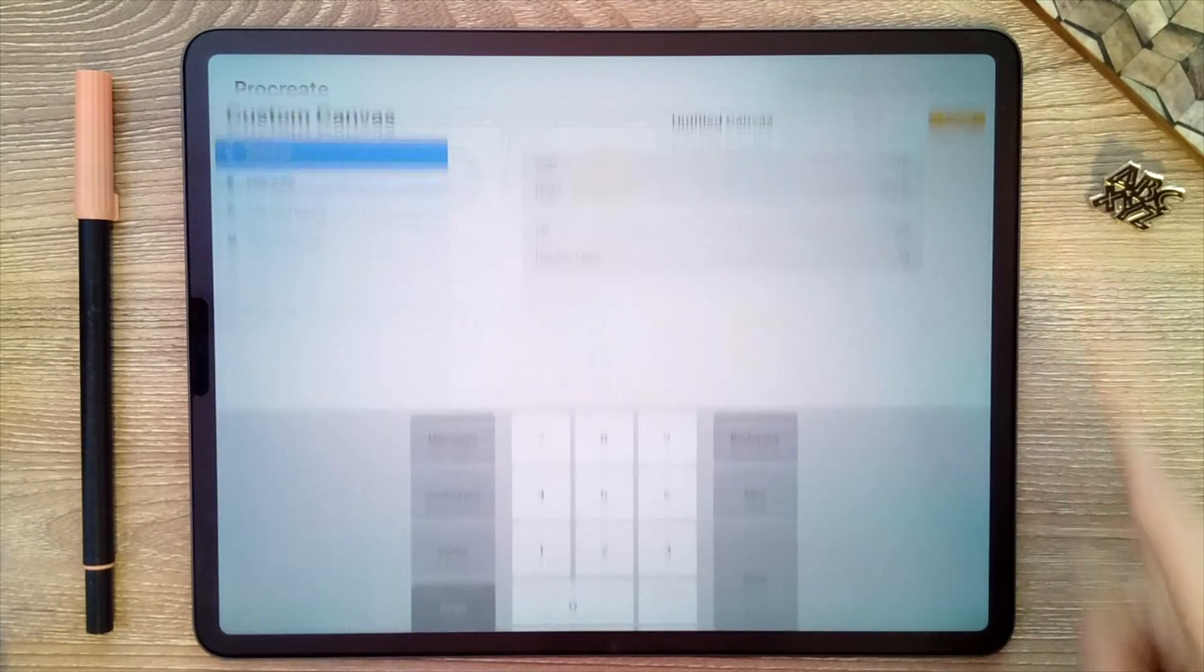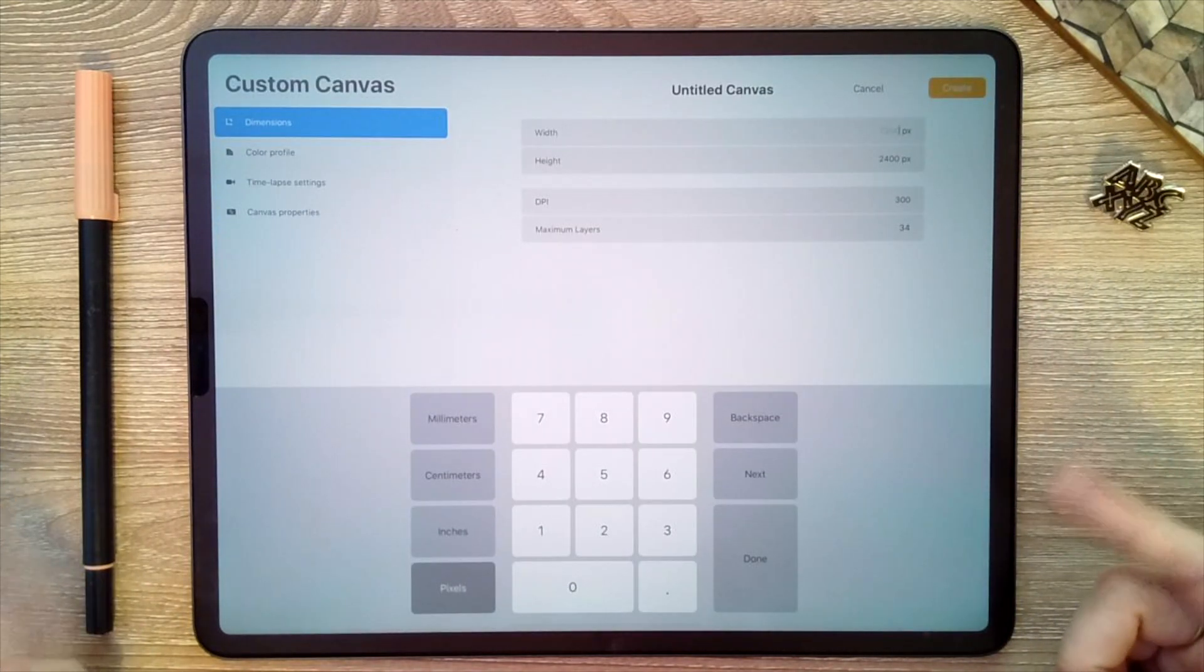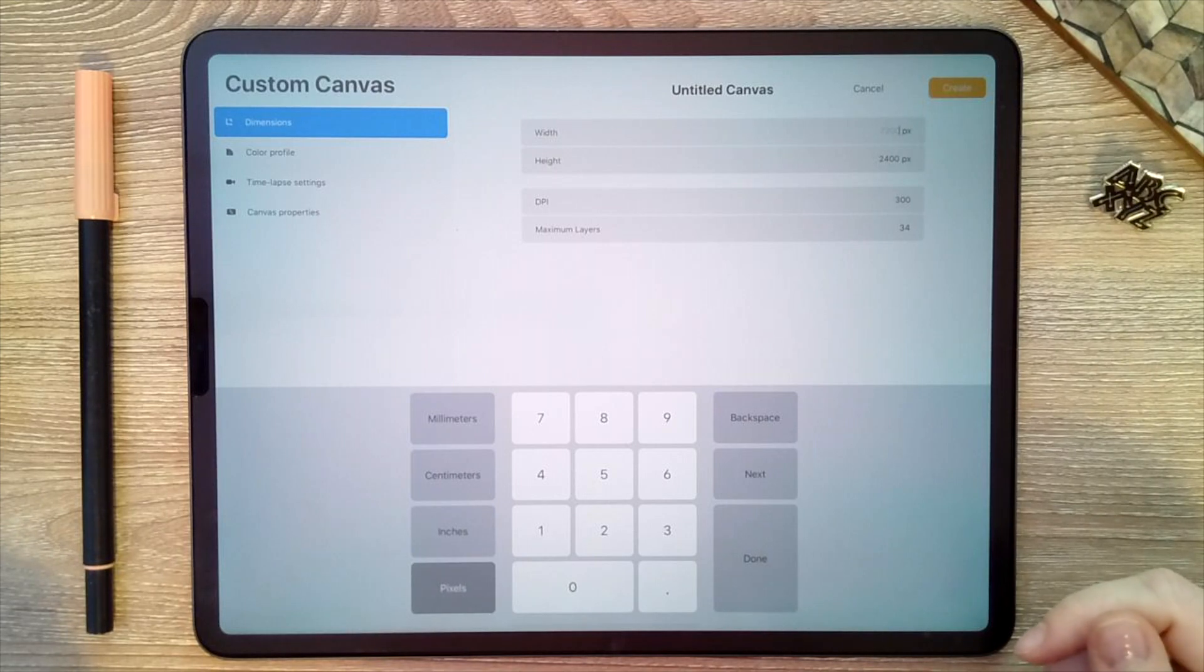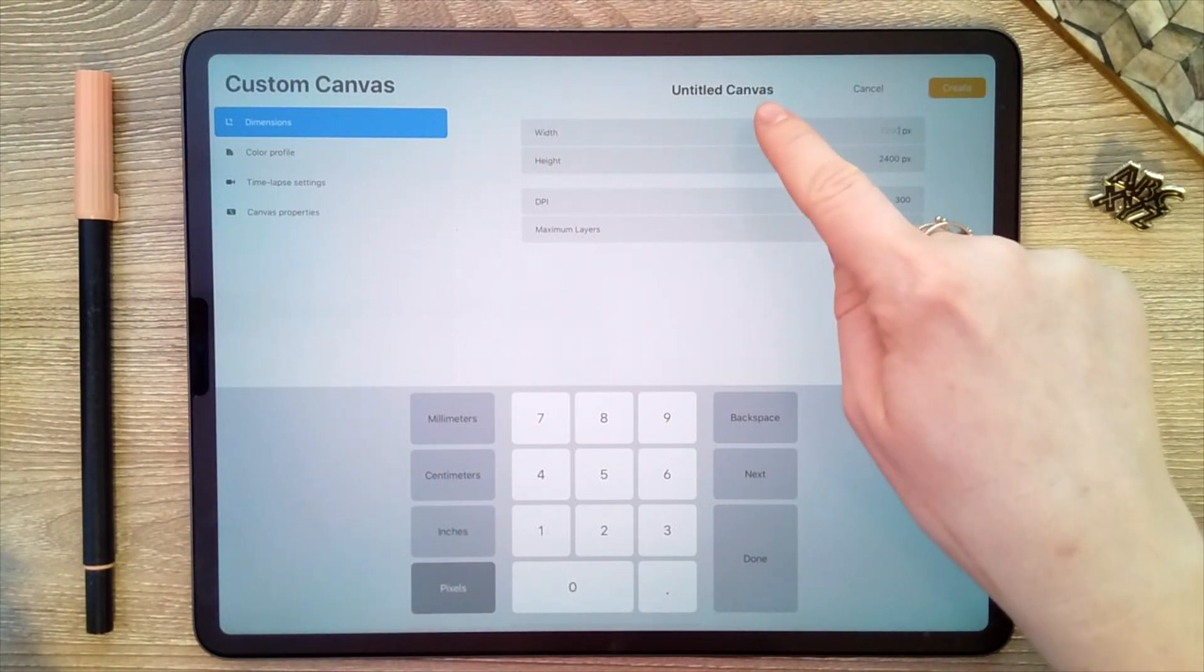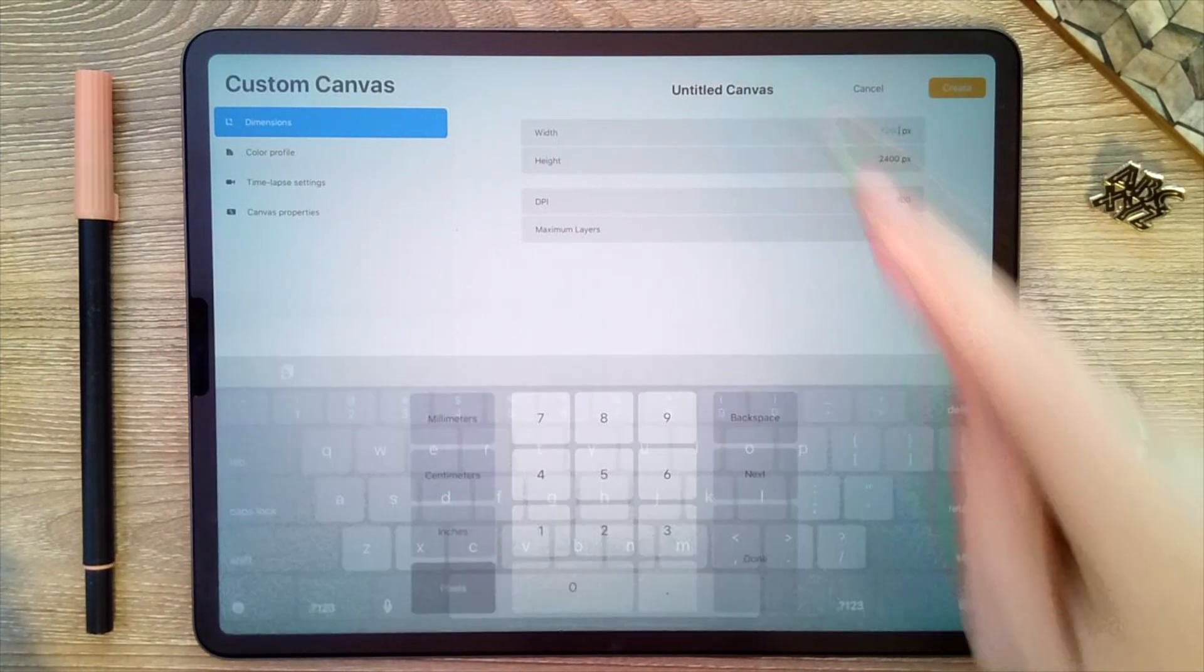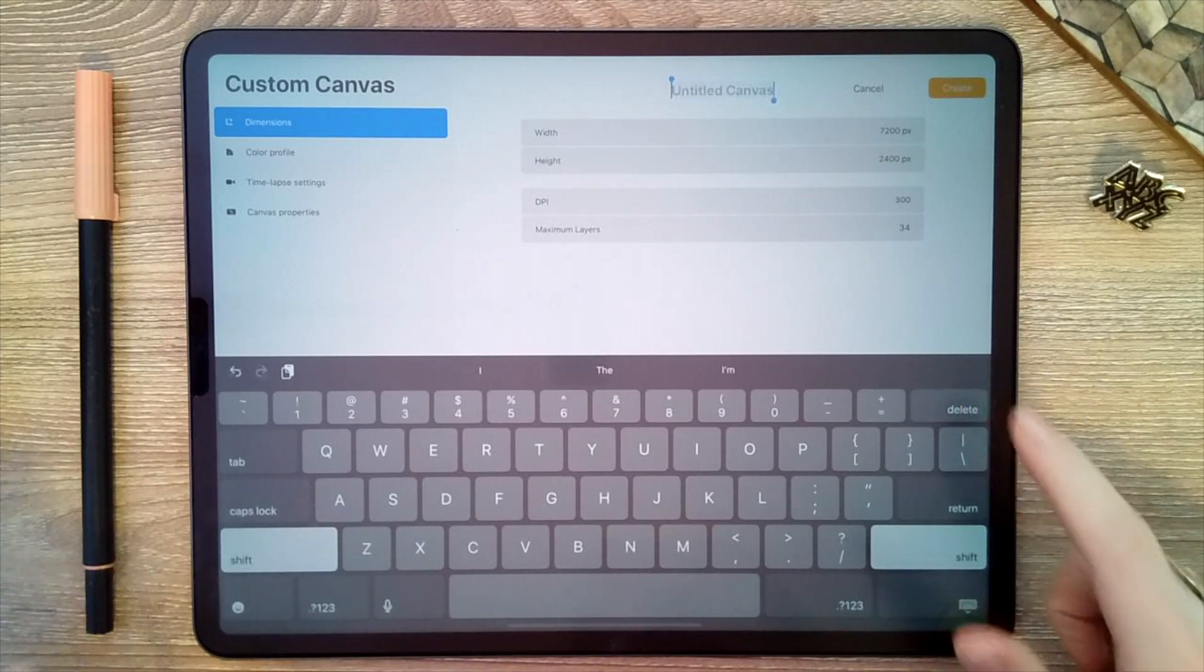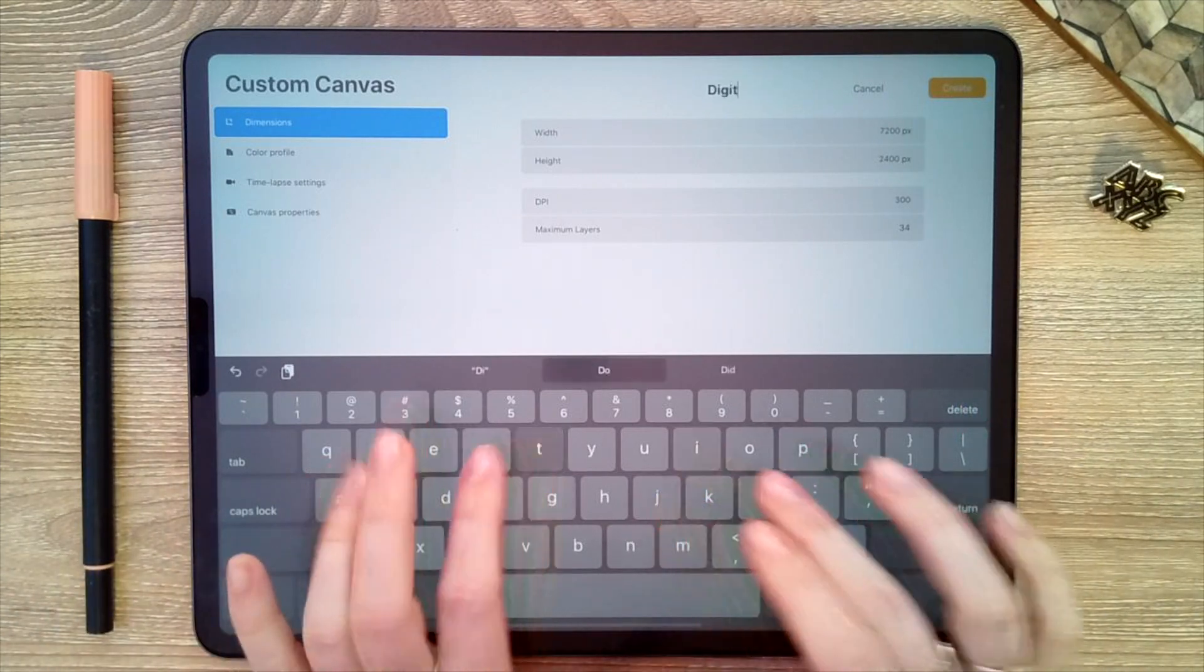That will bring us to this screen here. So let's start by naming the canvas. I'm just going to tap on the text up top here and just call this digital gr.